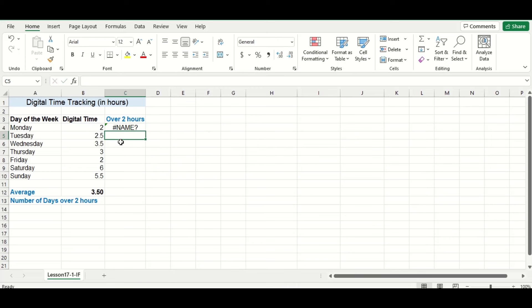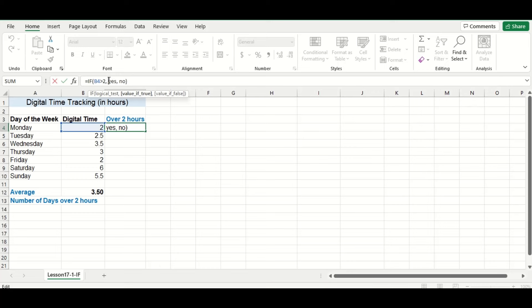Alright, I'll press enter and you can see our formula didn't work correctly here, so let's take a closer look at what happened. I know what we're missing. We need double quotations around the words yes and no.